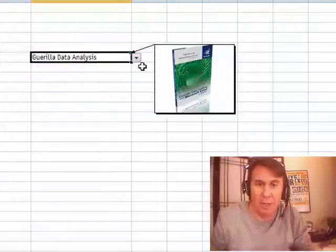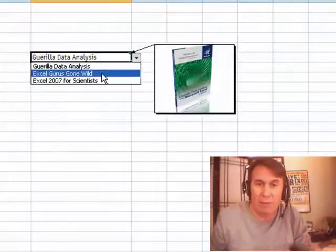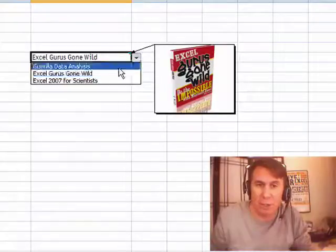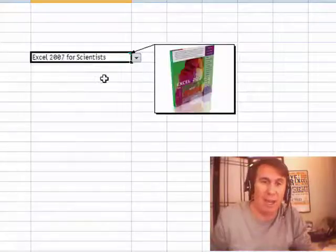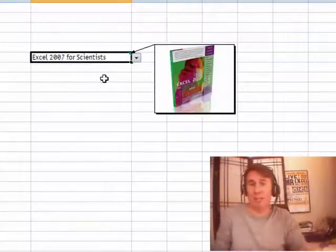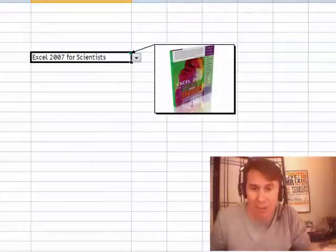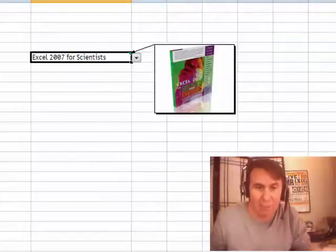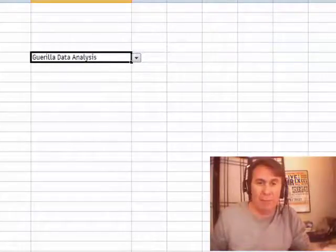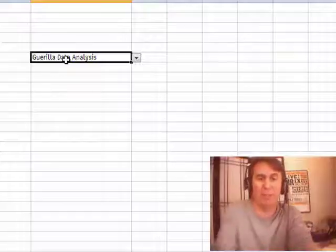So, we choose a value, and depending on which value we choose, the picture changes. Now, Mike and I have dramatically different ways of doing this. I'm going to show you how I set this up, and then we'll throw it over to Mike, and Mike will show us how he did it.